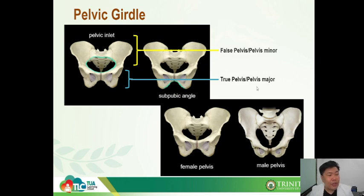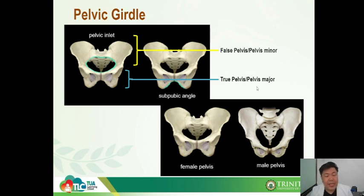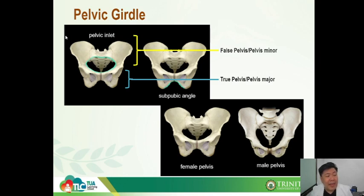Here I want to introduce the false pelvis and the true pelvis. The false pelvis is the part of the pelvic girdle that is above the pelvic inlet. That light blue structure shown here is the pelvic inlet. Anything above it is called the false pelvis.